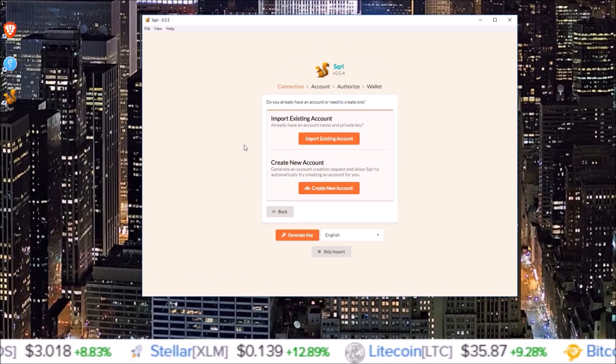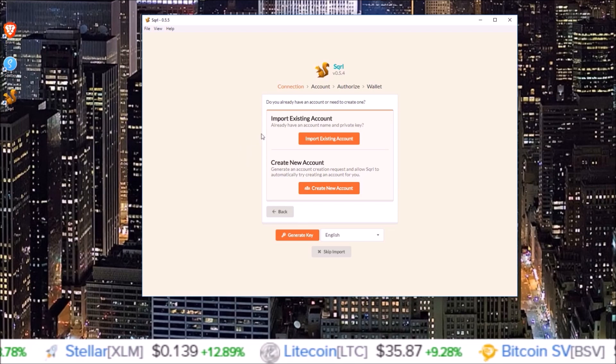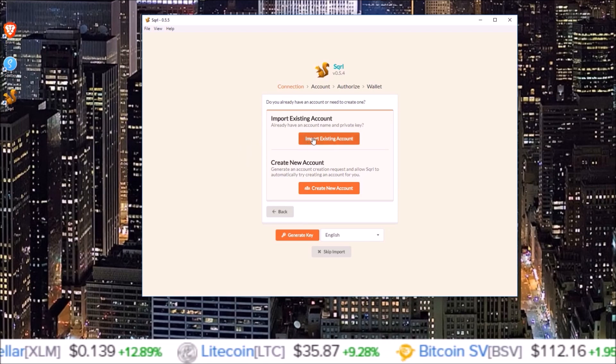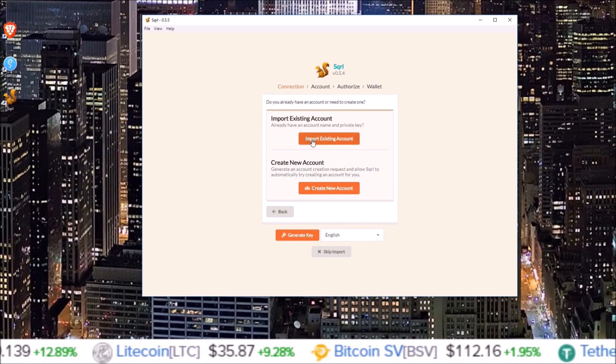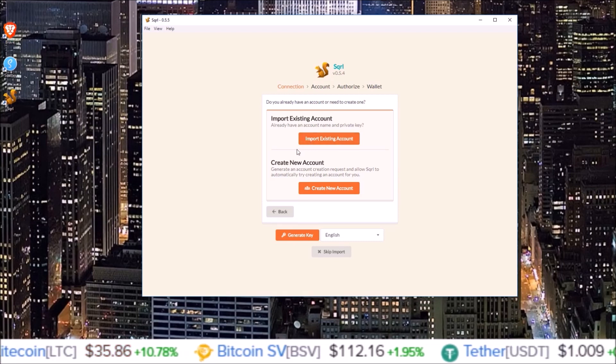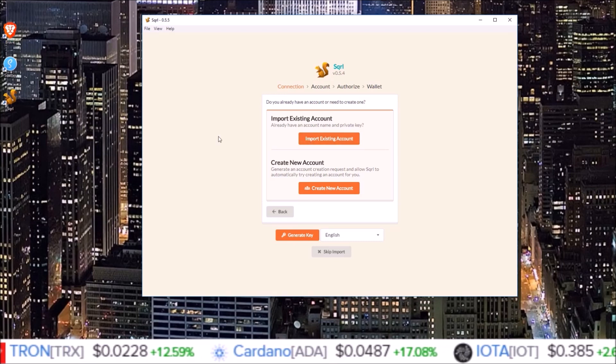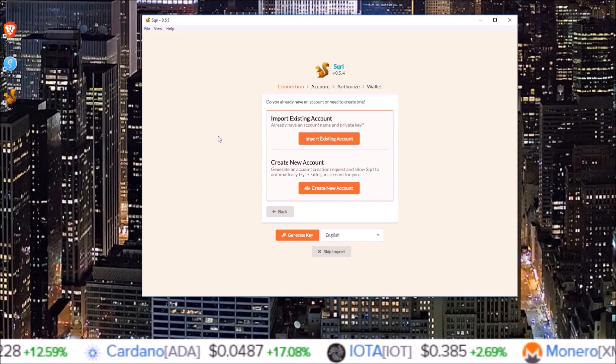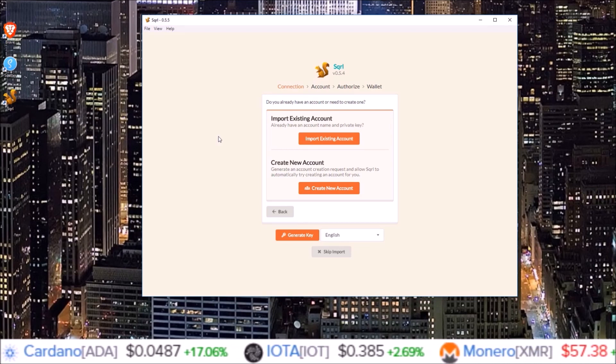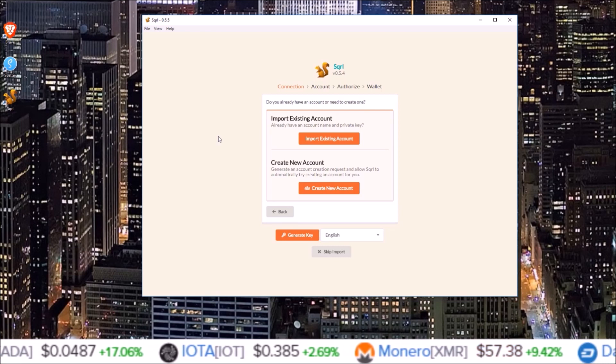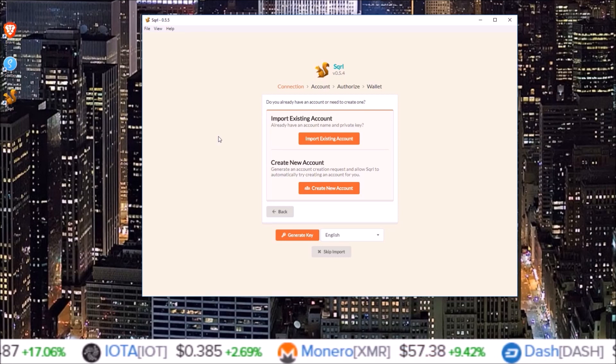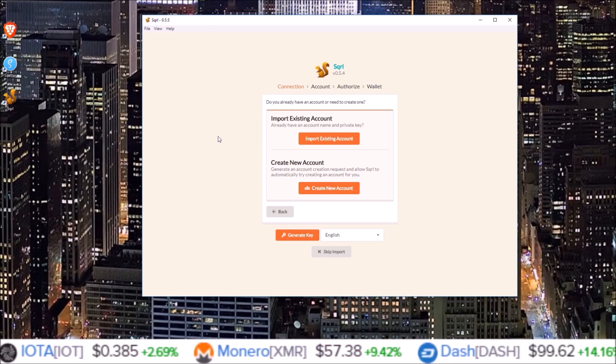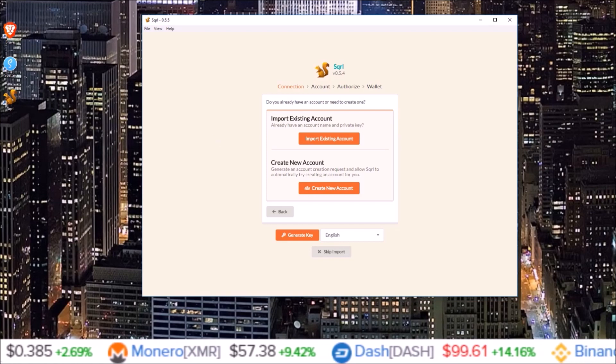There you go, there's how you create a free Telos account using the Squirrel wallet. Next you will need to import that account into Squirrel. I'll leave a link to my video where I go over that below if you do need help with that. But that's it for this video guys, showing you how to create your 100% free Telos account. If you did enjoy this video or found it helpful, please drop a like. And if you aren't subscribed already, hit that subscribe button and click on that notification bell. That's it for me, I will see you guys in the next one.